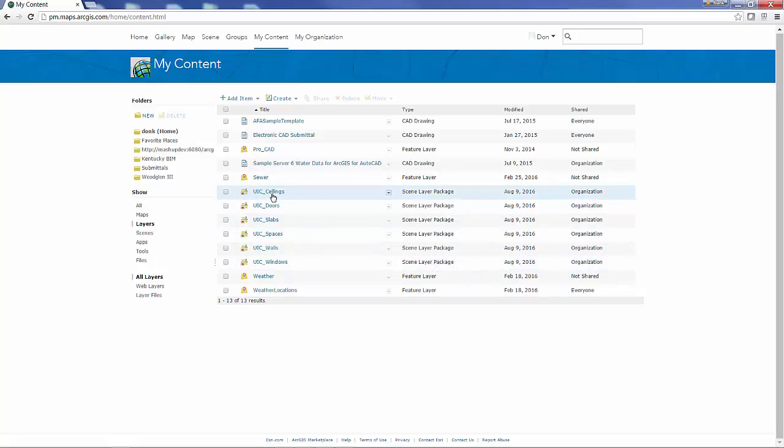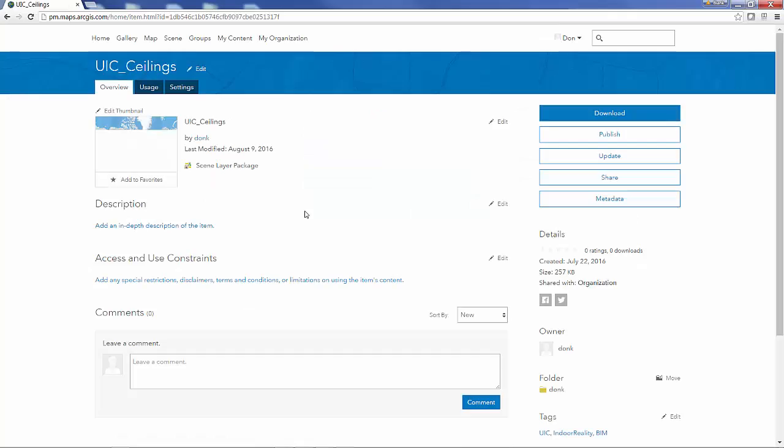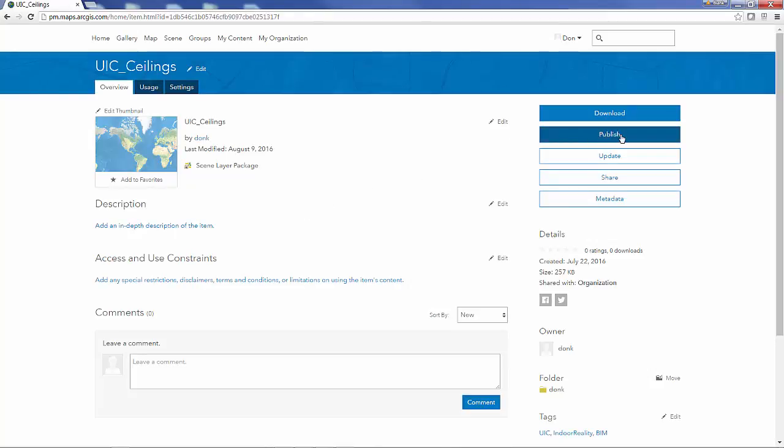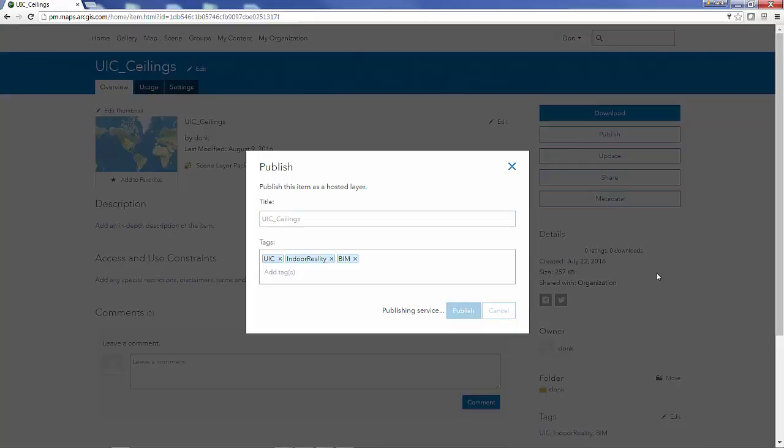If I open up one of these scene package items I can see that I've added to ArcGIS online but I want to go to the extra step and publish my scene layer package and basically unpack it.